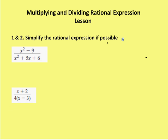The first set of problems we're asked to simplify the rational expression if possible. Recall from our lesson that when we simplified rational expressions, we had two steps: one is to factor both the numerator and denominator, and then reduce common factors to one.